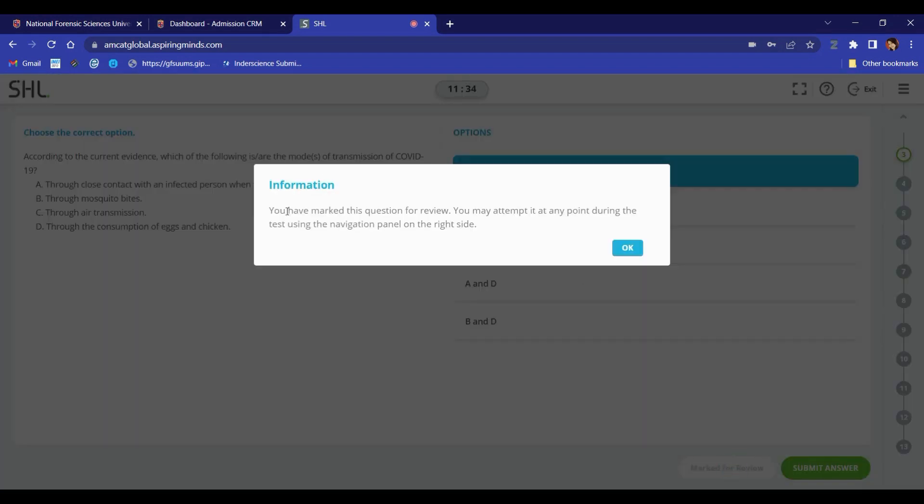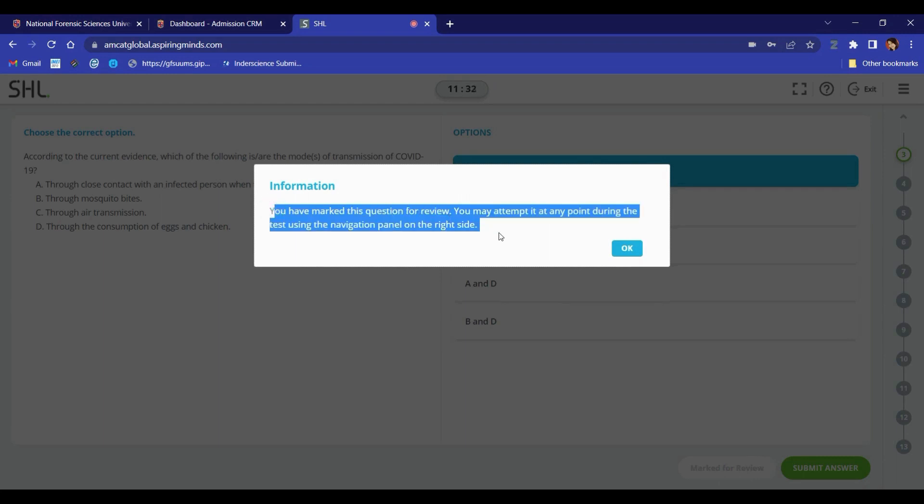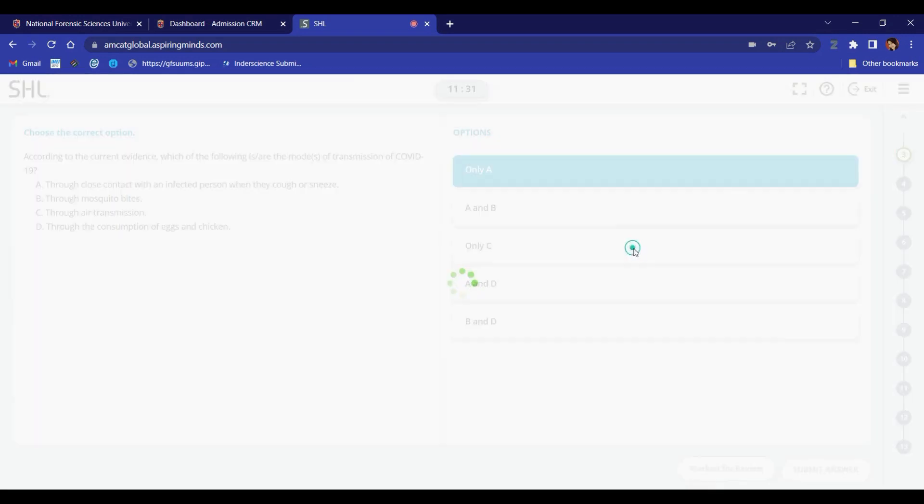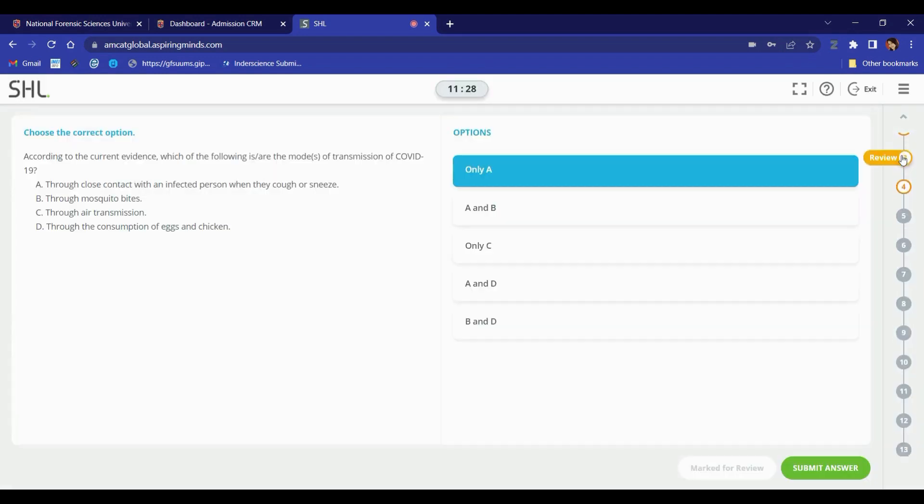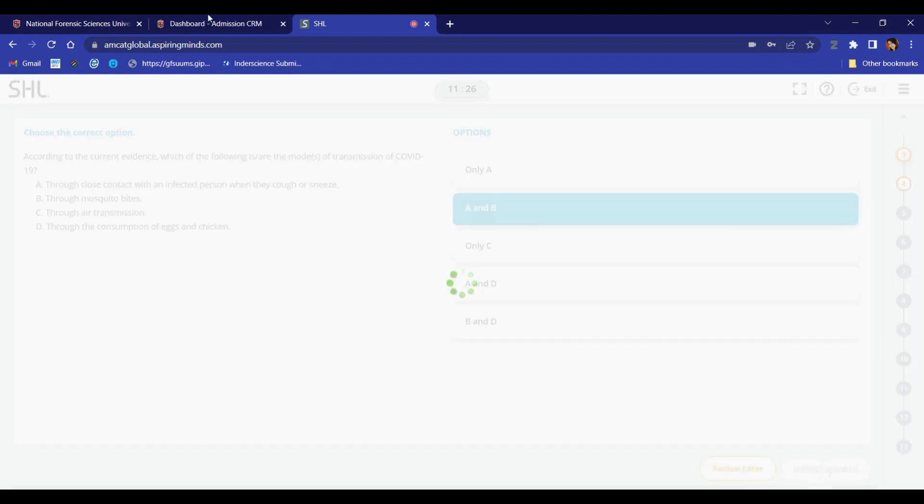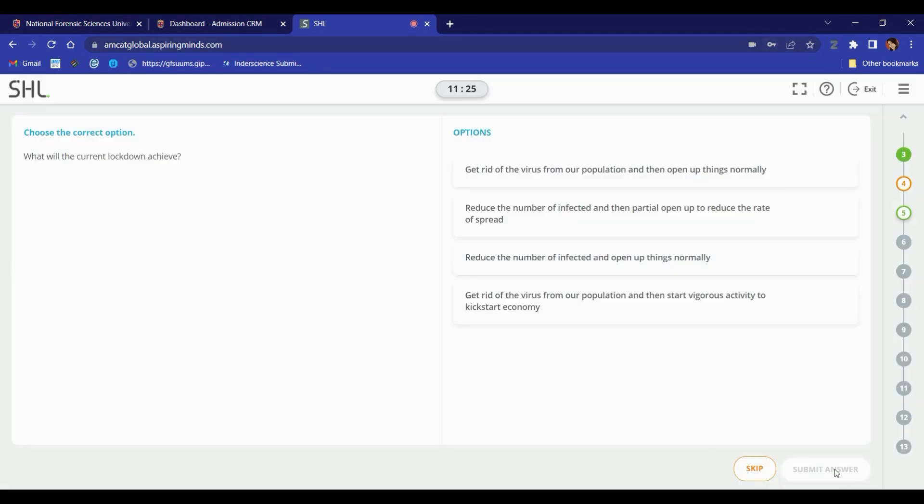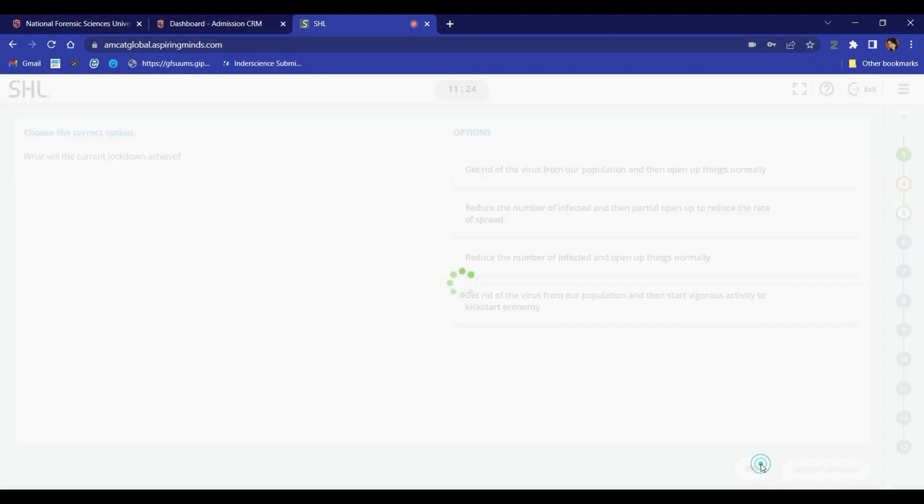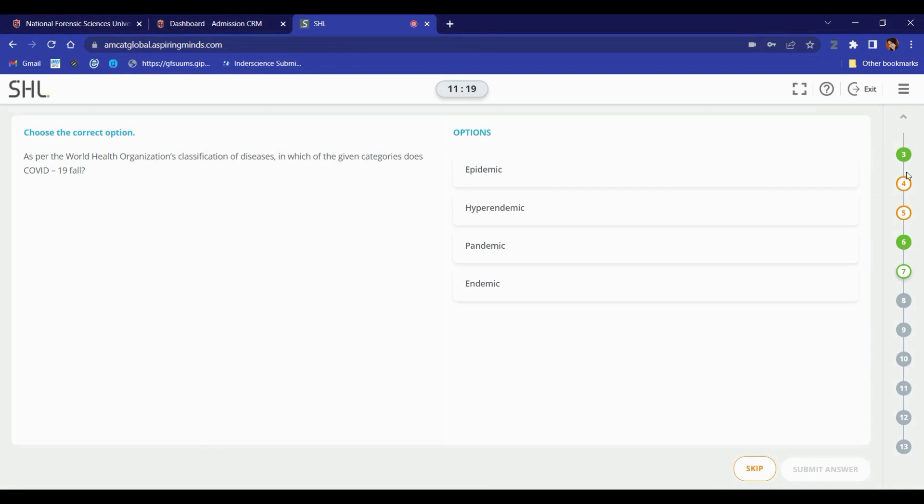If you want to review any question later, you can mark your questions as review later. You will see your submitted questions in green color on the right and your questions that need to be reviewed later in orange color. Click on any question number to jump to it.